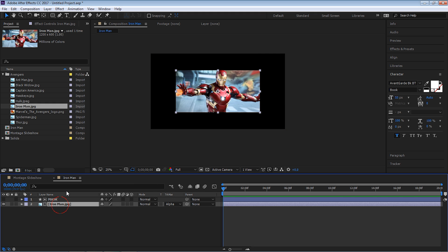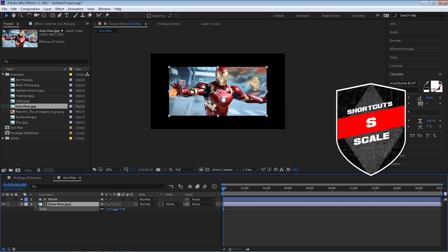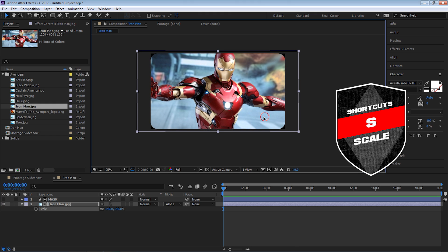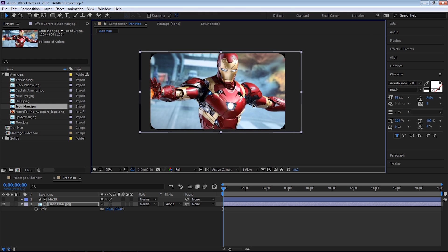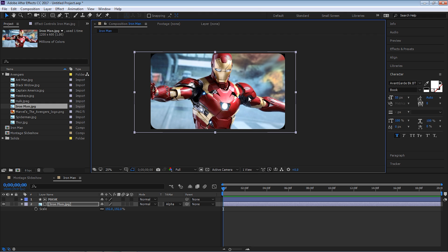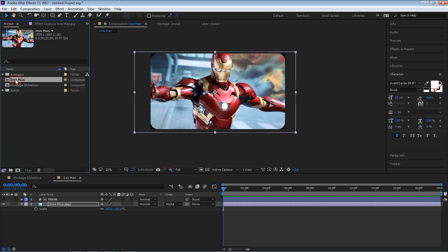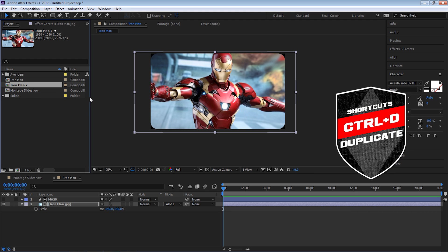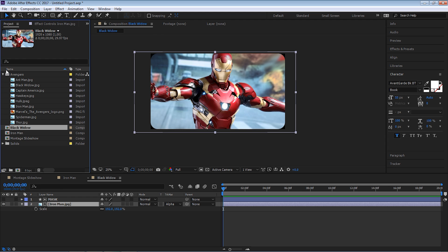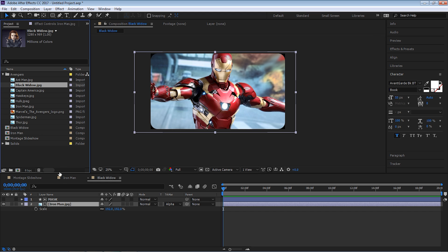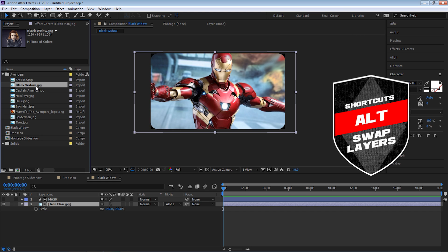Now the image is small so we need to scale it up. Hit S for scale and scale it all the way up. The cool thing is if we move the image or the video, the mask will stay the same — really cool. We're done. Now to make this a faster process, we're going to make a copy of all these comps. Make a copy of Iron Man with Control-D, hit Enter, and let's call it Black Widow.